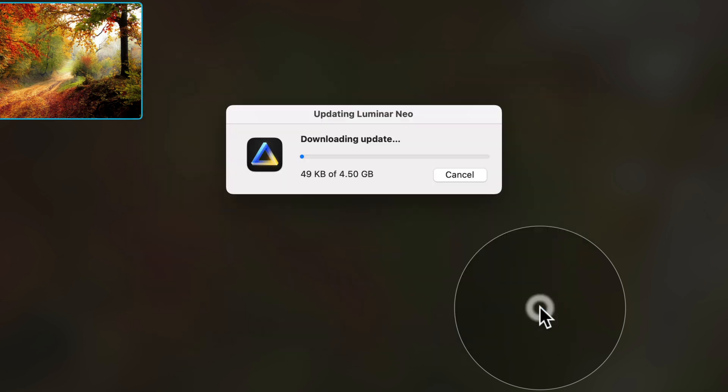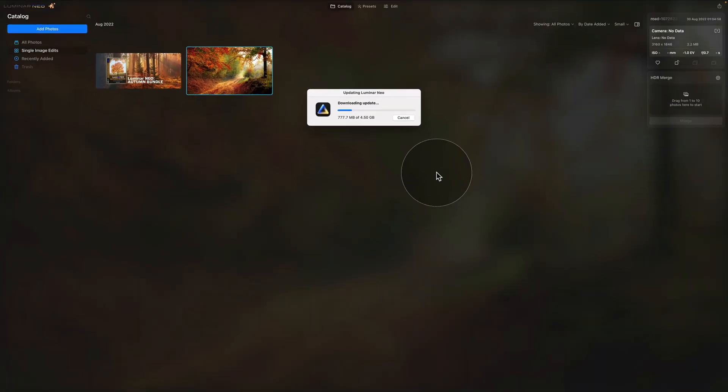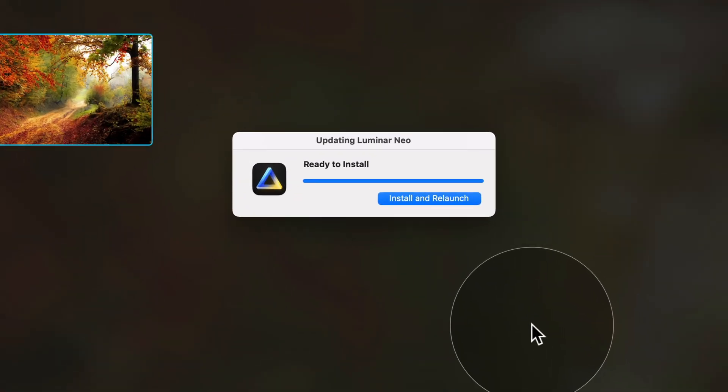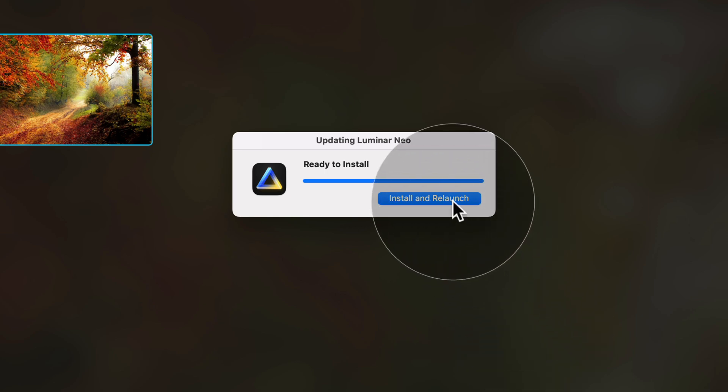Let's click on Install Update and the first thing it's going to do is download the whole update. As you can see, it's 4.5 GB, so we give it some time and then we're going to continue. Once the update is downloaded and extracted, you will be prompted with another window asking you to install and relaunch the application. Simply click on the button and continue.